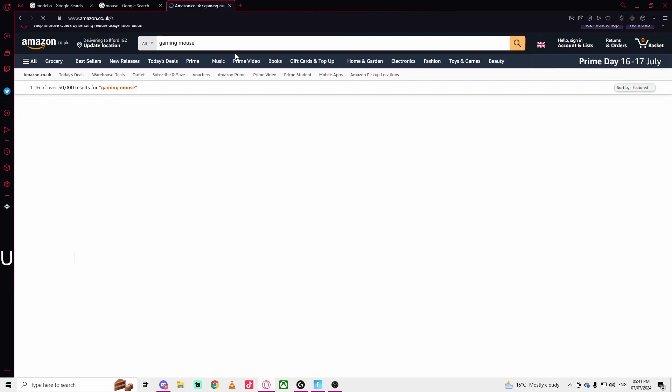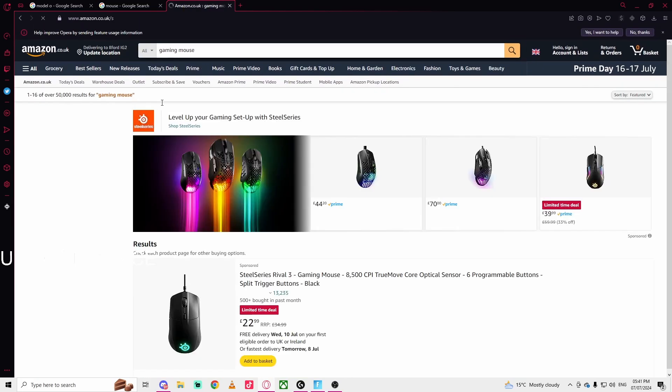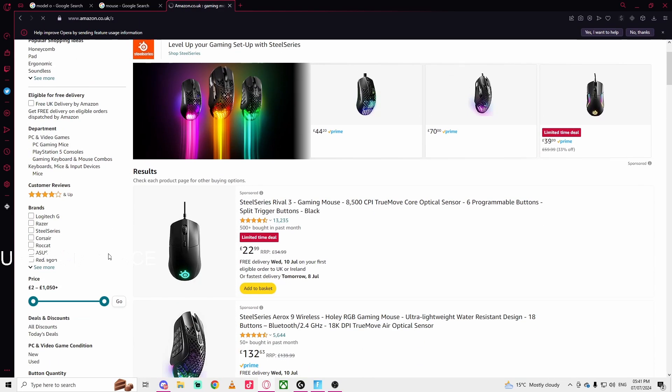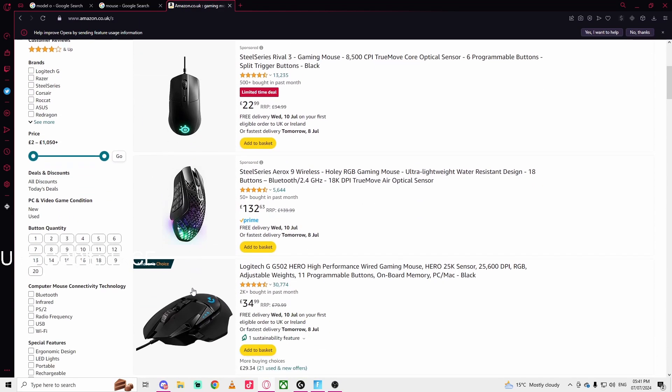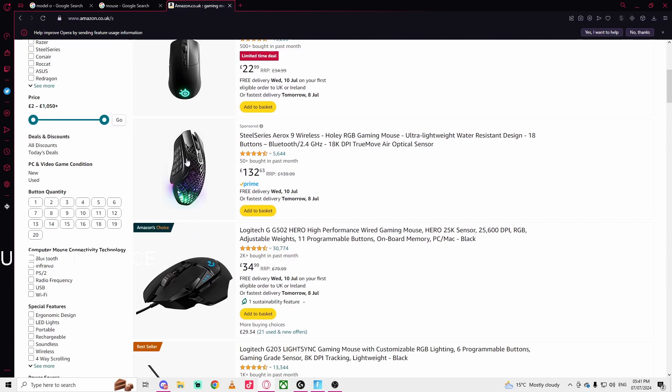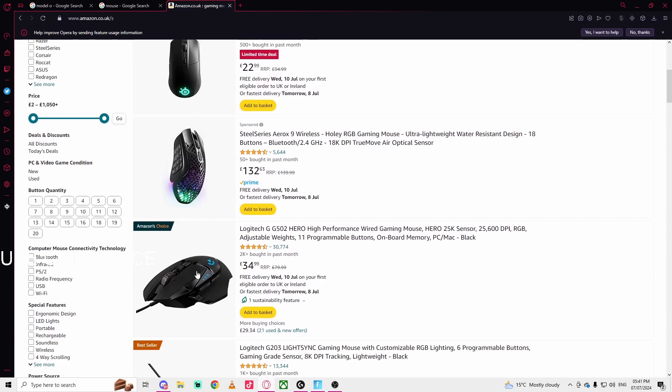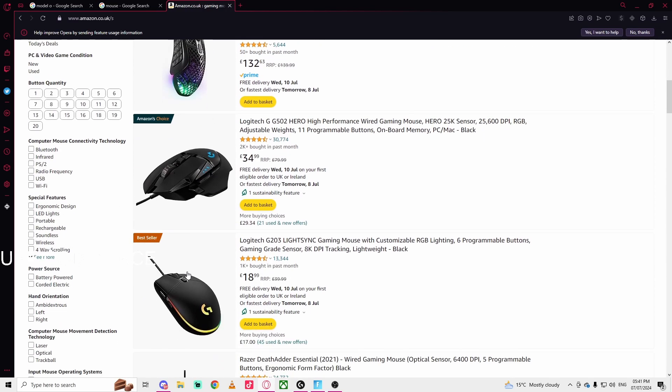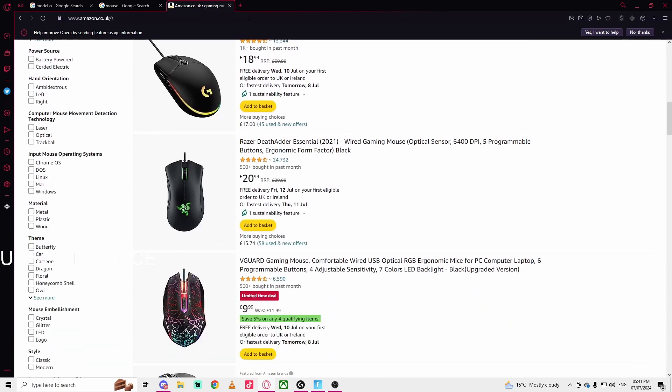Actually, you can change it with this little button here. You can change your mouse DPI by clicking this, or if you just have a normal mouse.